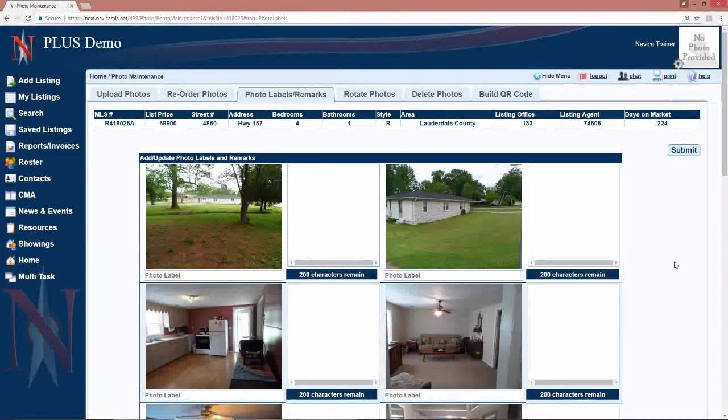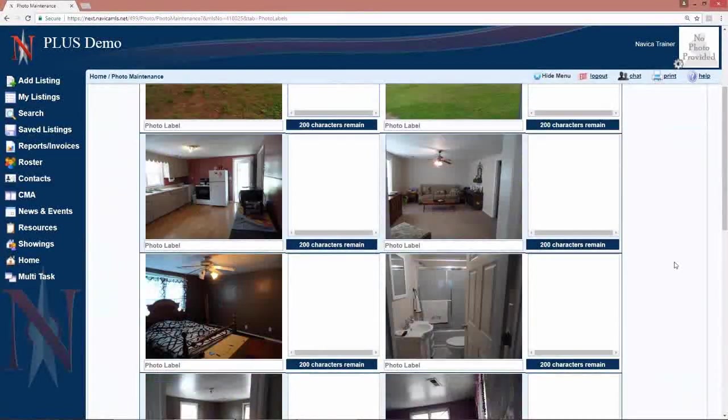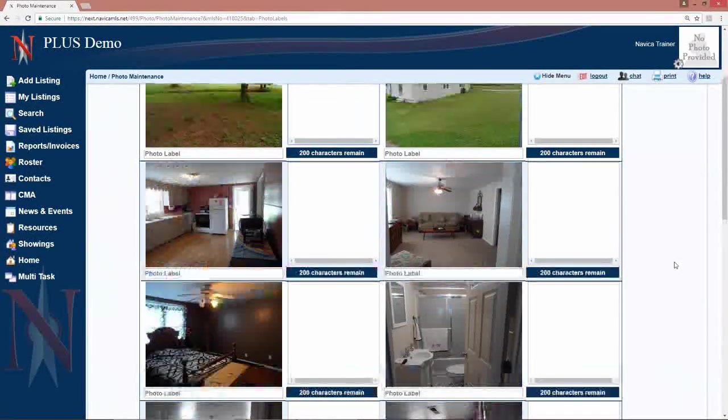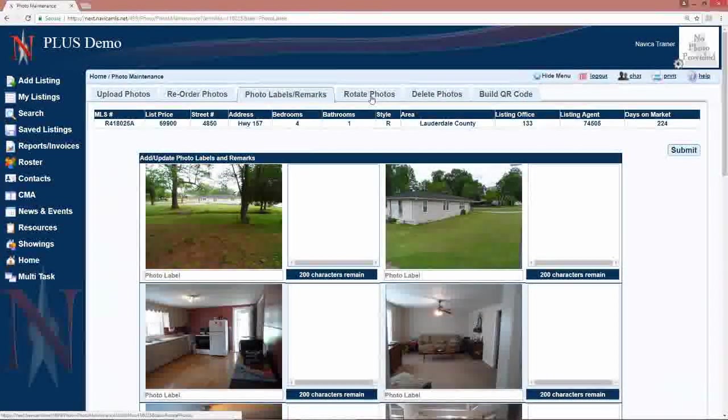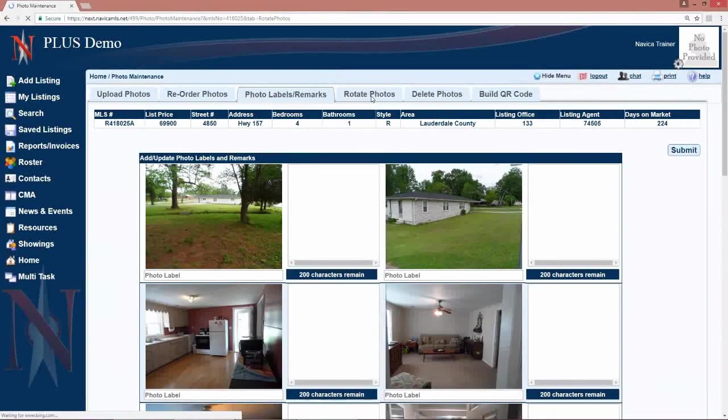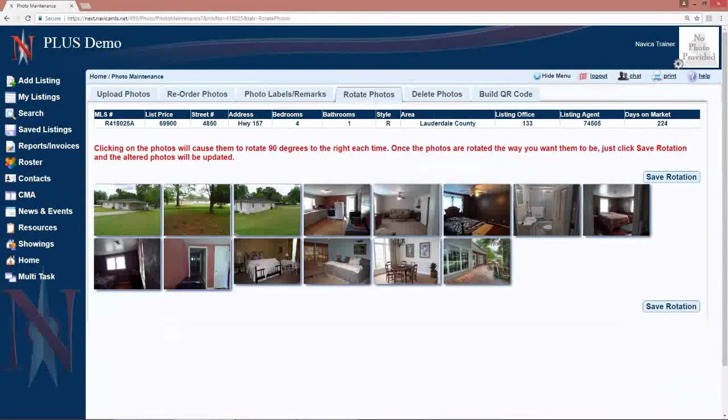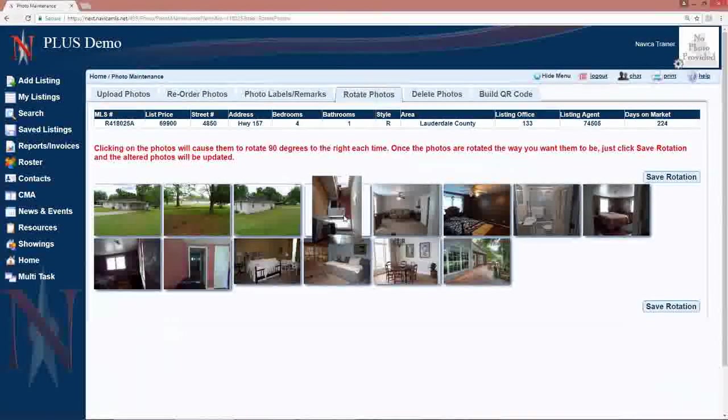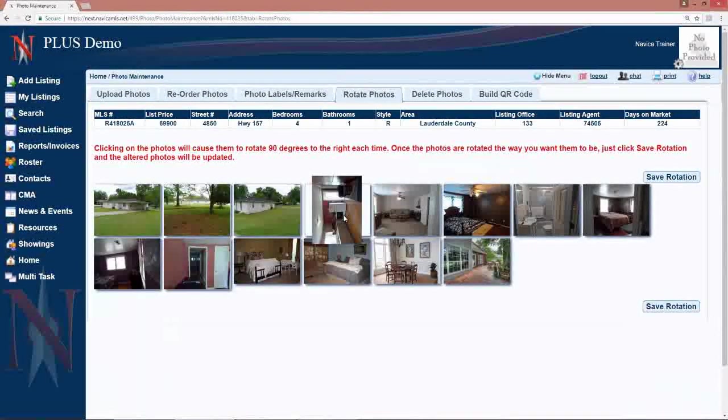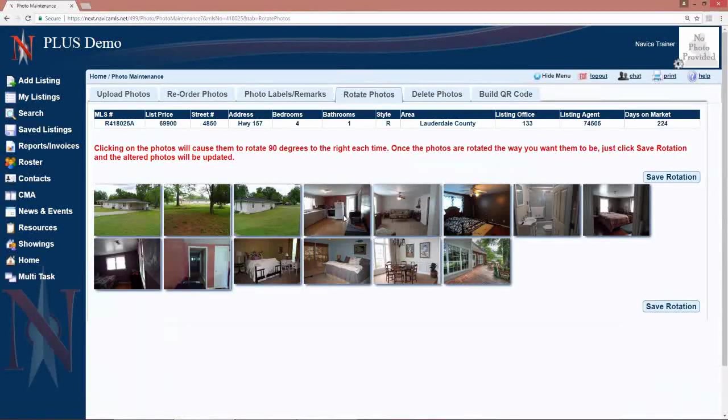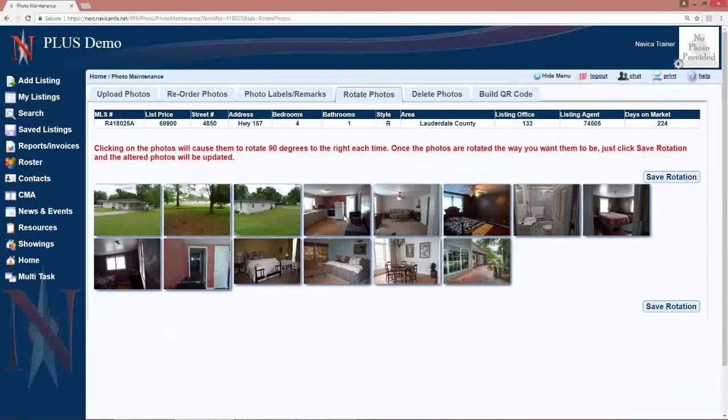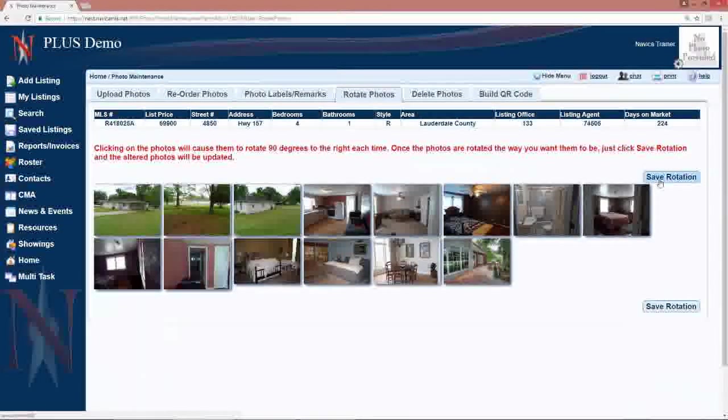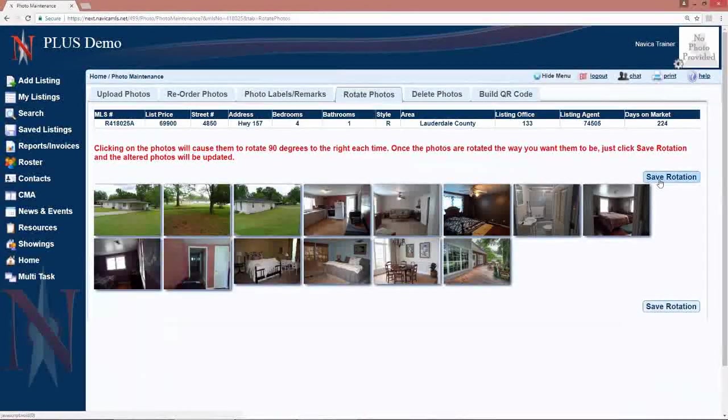If after processing your photos, you have discovered that they need to be rotated, you can go to the rotate photos tab and there click the photo to rotate it 90 degrees. Once it is in the correct orientation, save rotation here to the right.